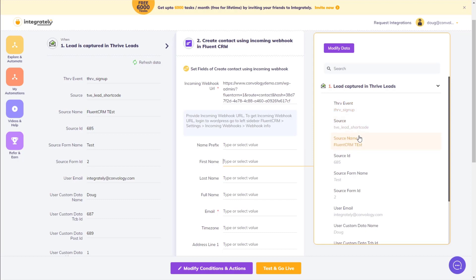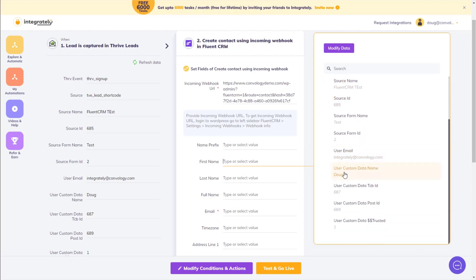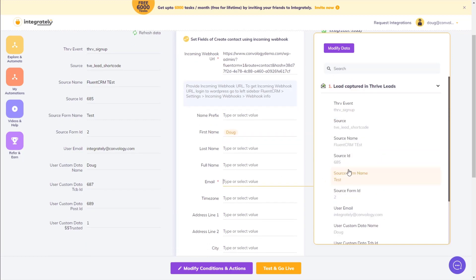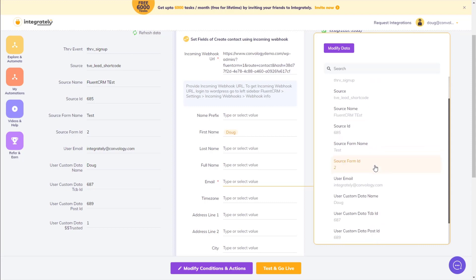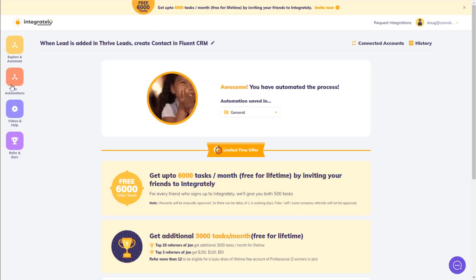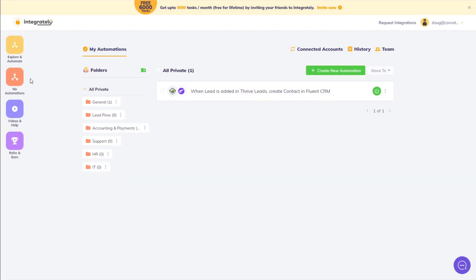For the first name, we want to use the name that we captured right here. All you have to do is click in the field and then on the right-hand side click on the data. Now for the email, which is the only required field, we want to find the email, click on it, and now we're done. So now we can say Test and Go Live. We have completed the Integrately connection — now it is time to test it. Let's go to My Automations and make sure this circle right here is green, which means we've turned it on. Now let's go back to our test site and send something in.